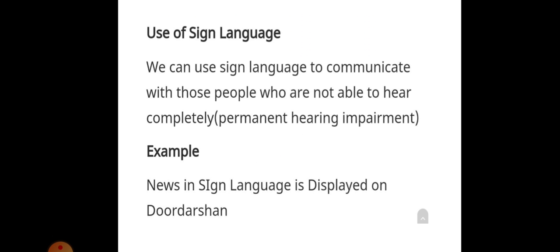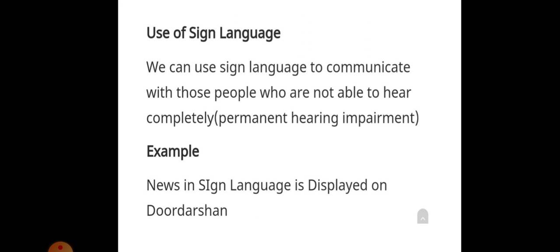Sign language is also used. We can use sign language to communicate with those people who are not able to hear completely — that means deaf people. For permanent hearing impairment, we can use sign language. For example, news in sign language is displayed on Doordarshan. The news is displayed using sign language on the channel.